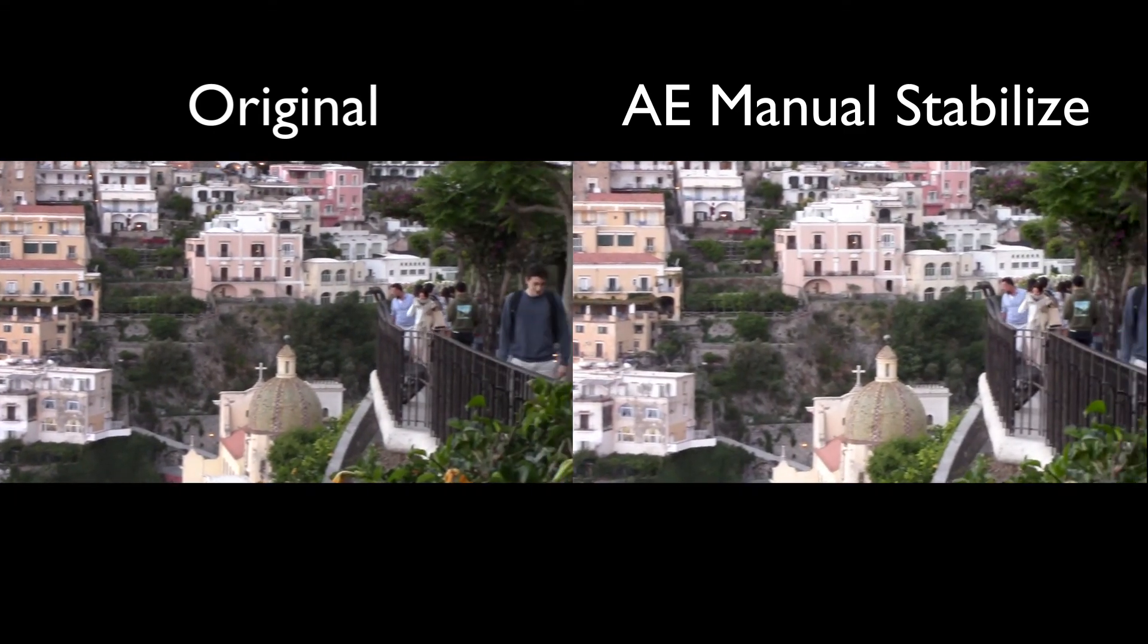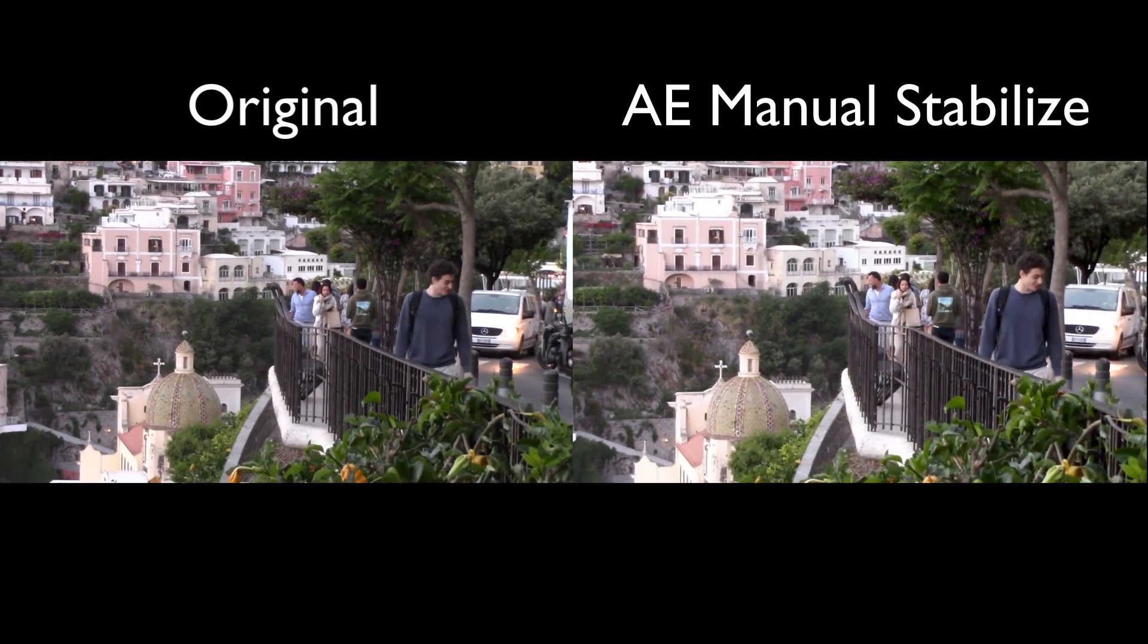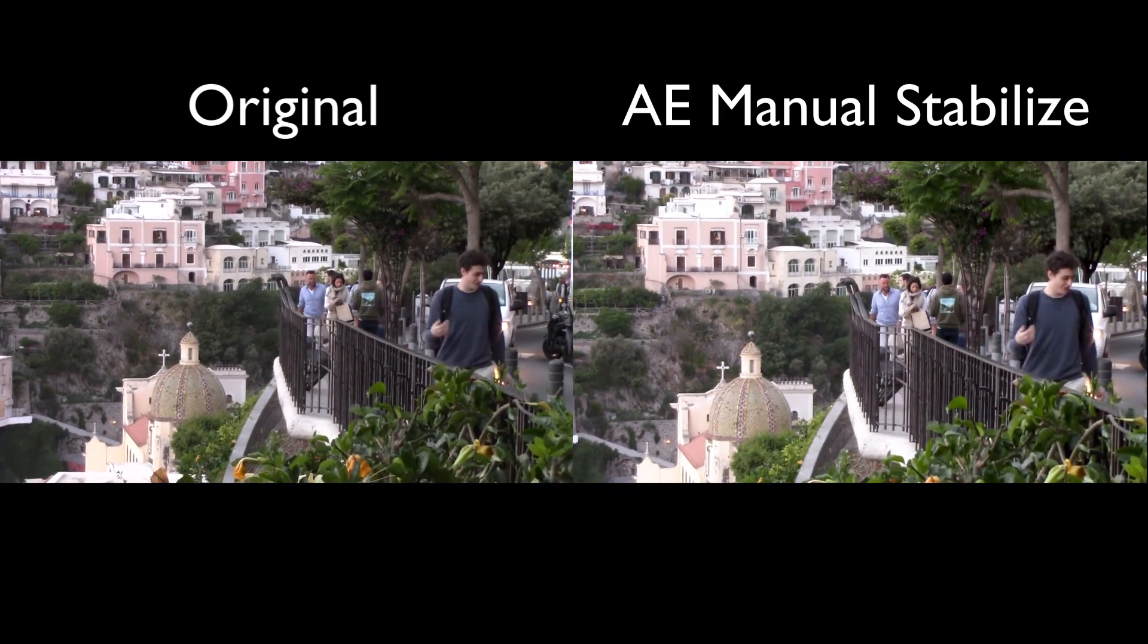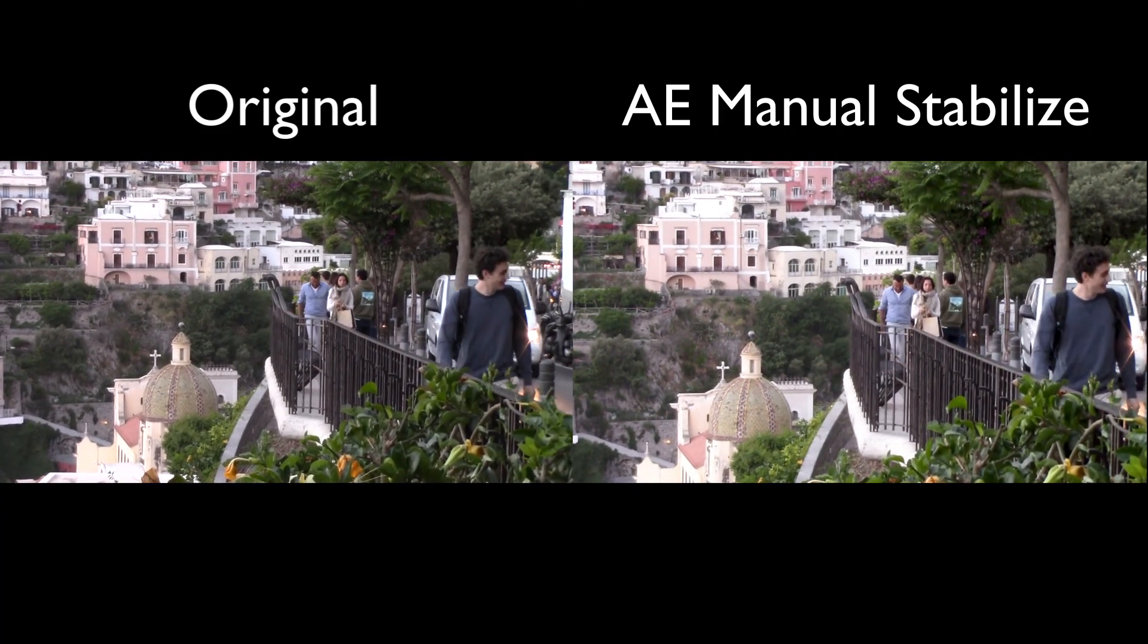So that's how you manually stabilize a panning shot, which again can be fairly difficult with Warp Stabilizer. Hope you enjoyed. Please subscribe. We plan on having some more tutorials coming in the coming months. And thanks for watching.